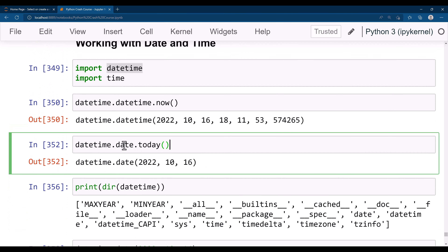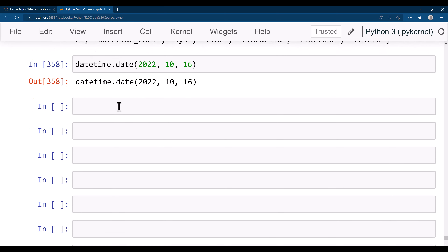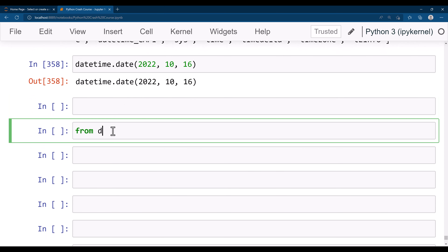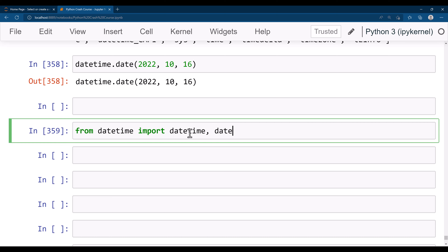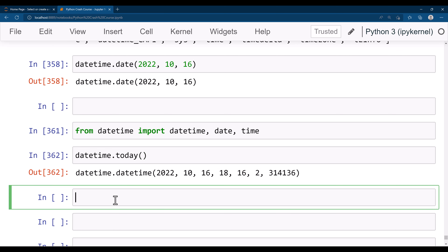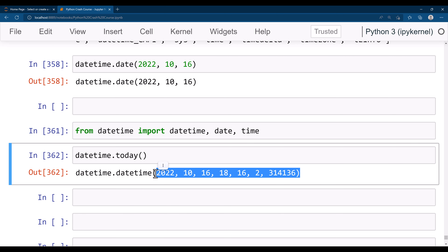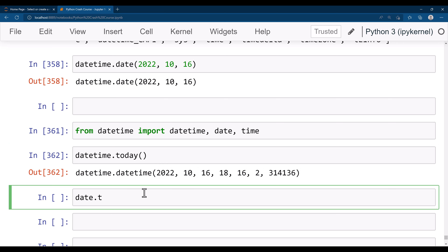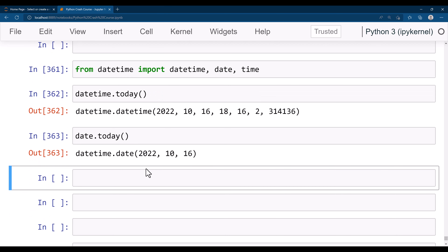Let's see how you can get today's date by importing additional directories. You can do 'from datetime import datetime' — that's one way. Another is 'from datetime import datetime, date'. Now you don't need to do 'datetime.datetime' — you can simply do 'datetime.today()' to get all the information about today. Similarly, you can do 'date.today()' and you'll get today's date.